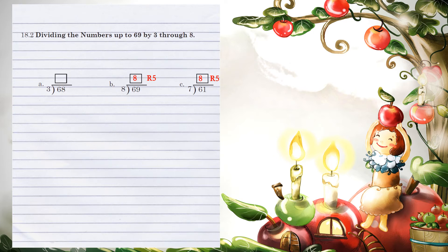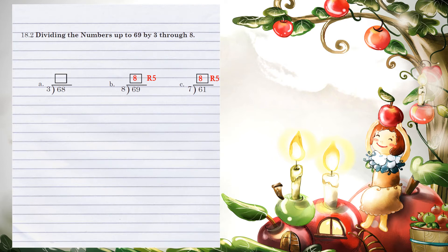Bring down the next number of 8. 3 goes into 8 2 times. 2 goes above the 8. 2 times 3 is 6. When you subtract, 8 minus 6 is 2. So our final answer is 22 remainder 2.